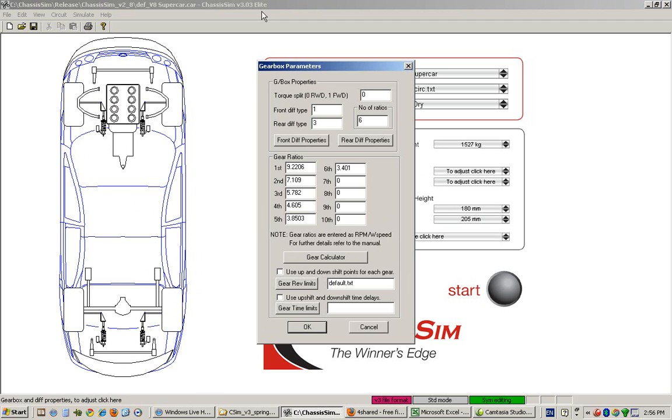The first parameter is the torque split, which is basically the percentage of drive on the front axle. Clearly this is a rear-wheel drive car, so this is set at zero. One would be front-wheel drive.